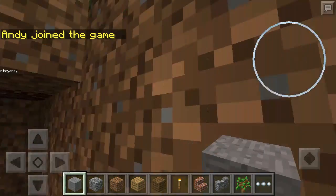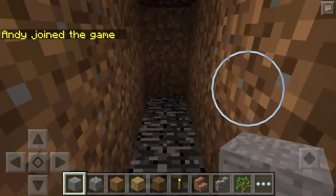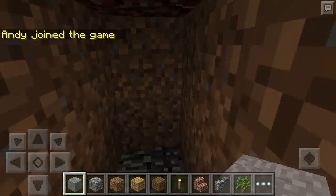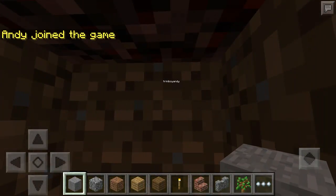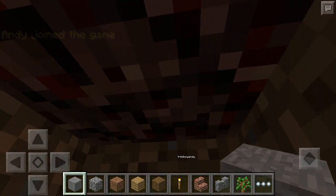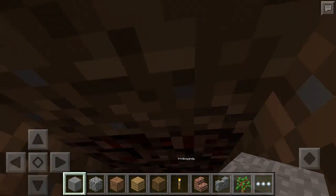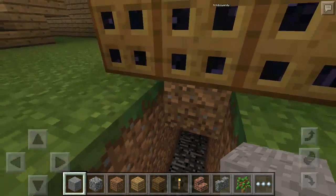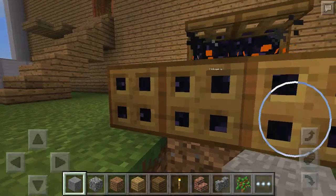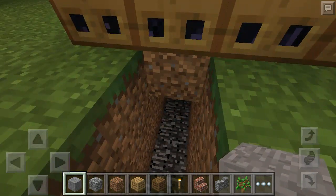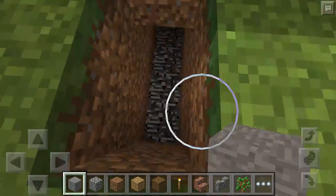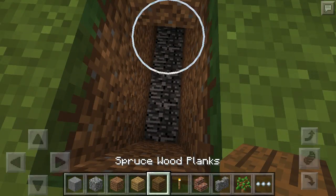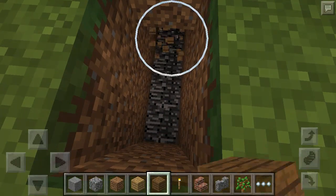I made it brighter. Here you can see there is the nether rack, and that's what the fire is on. It is surrounded by obsidian so that it wouldn't spread.